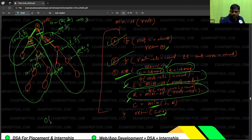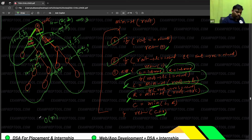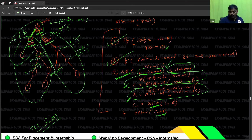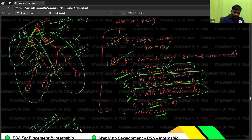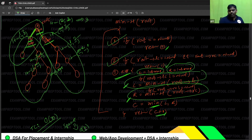Time complexity is order of n. Some people ask about space complexity: it is order of the height of the tree. Whatever the number of levels — if there are 5 levels, order of height. Same thing as the previous maximum height problem, just maximum replaced with minimum.